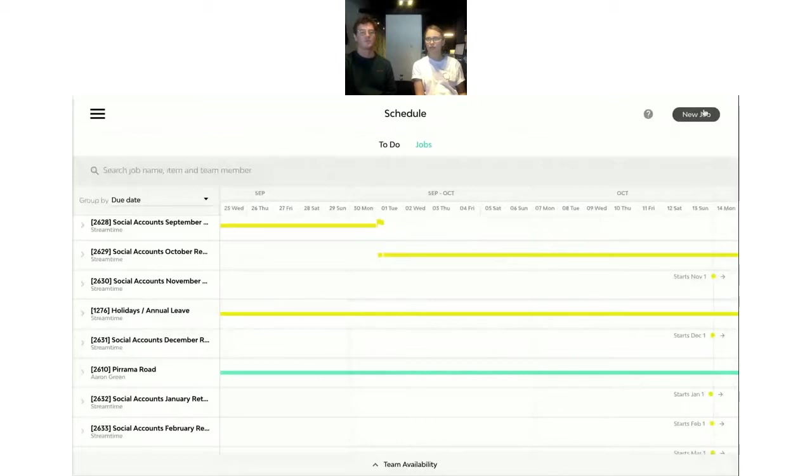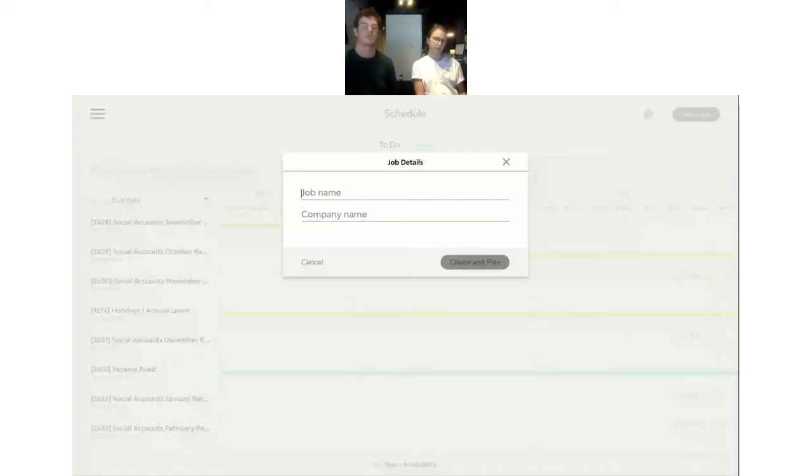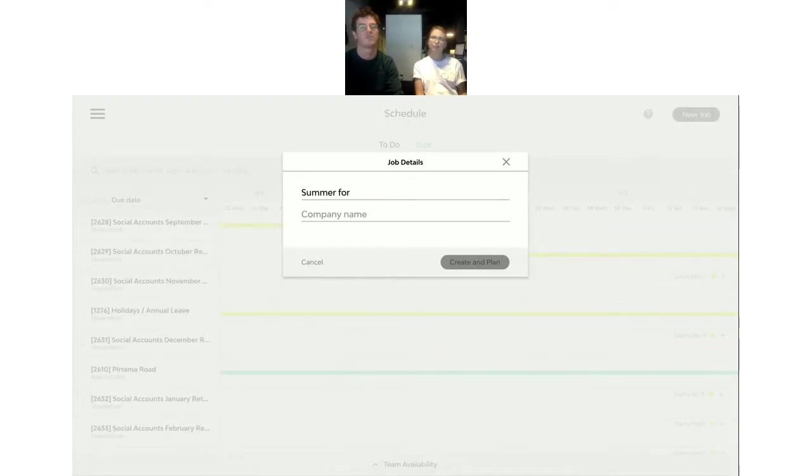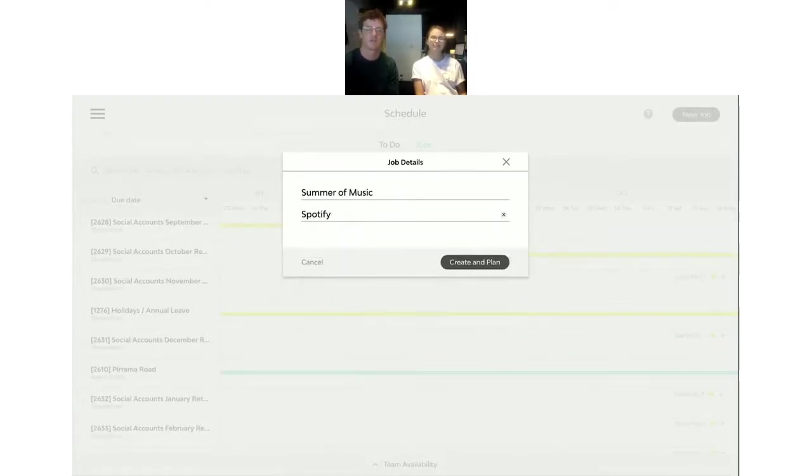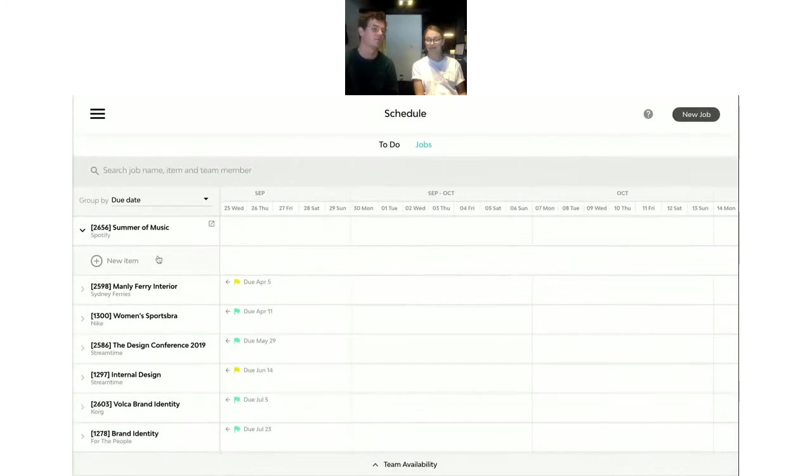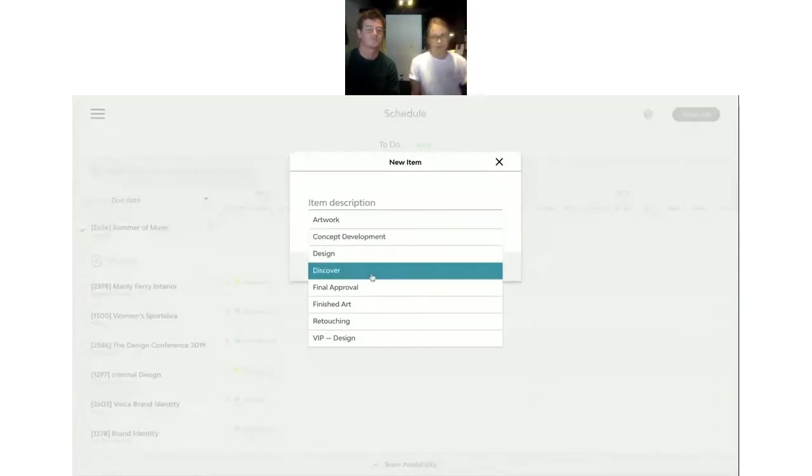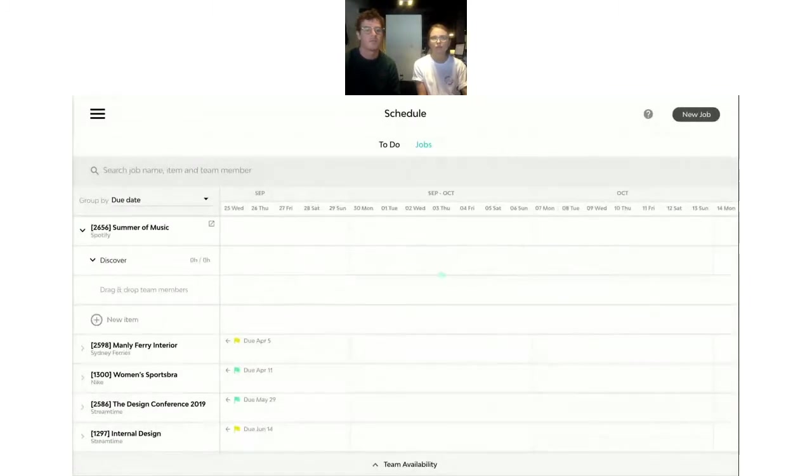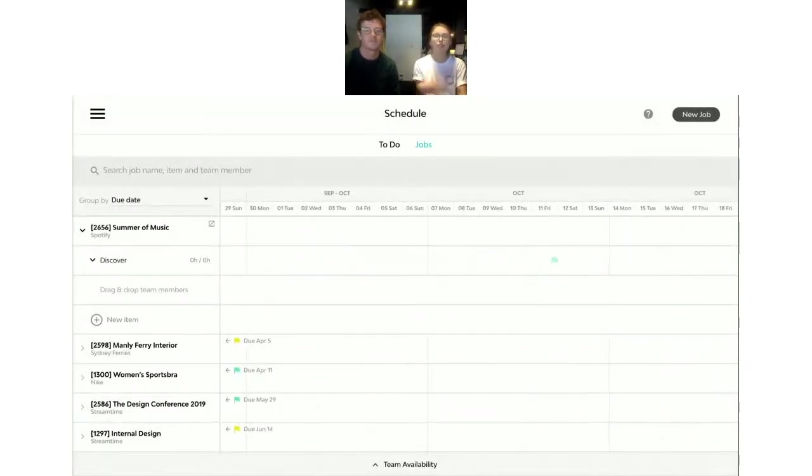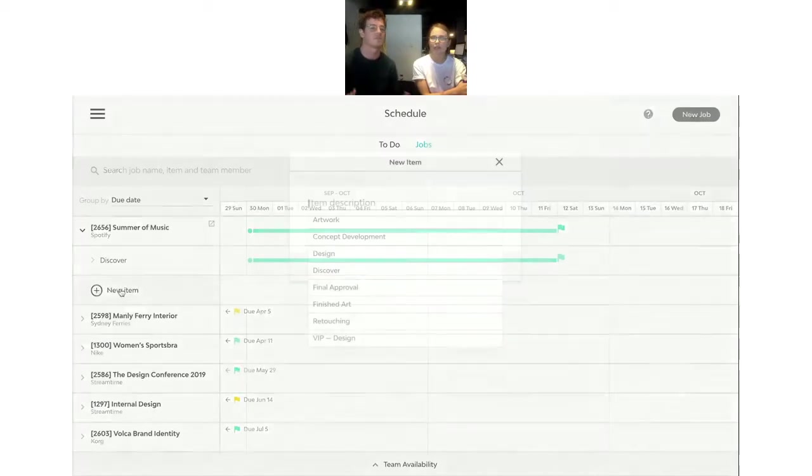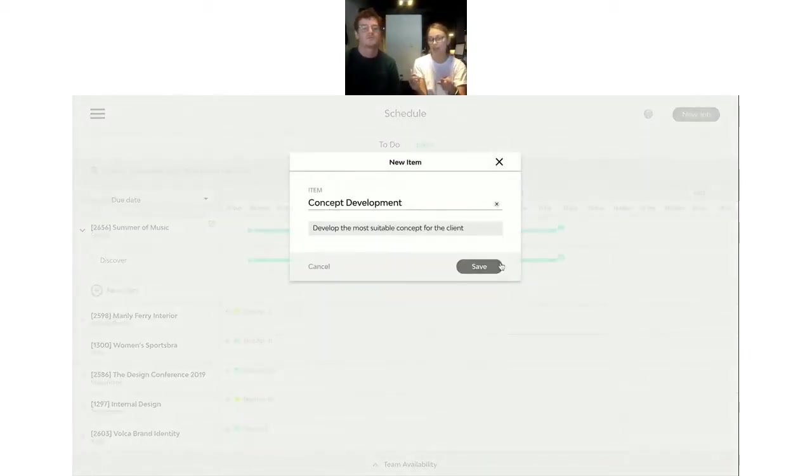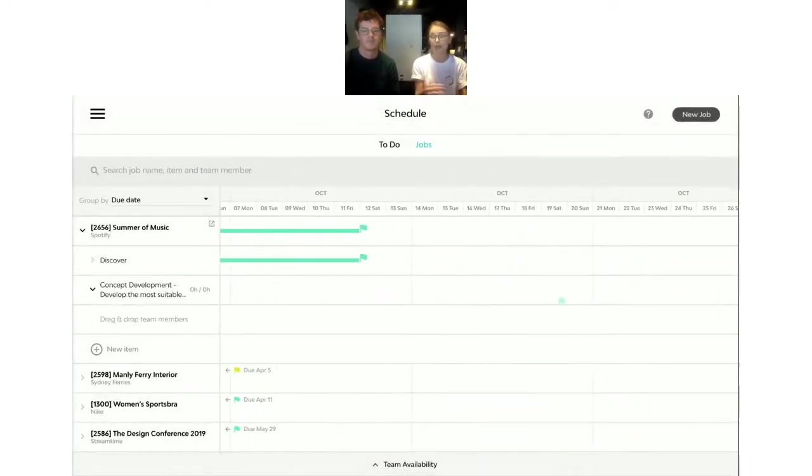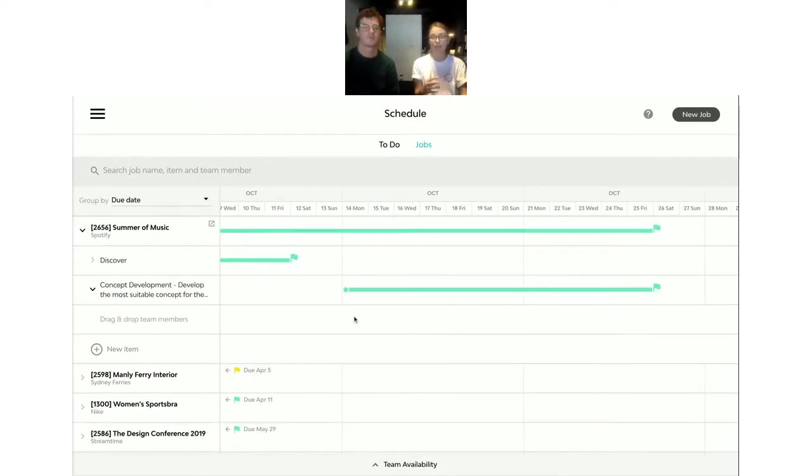And currently we've got this job schedule grouped by due date. So it's going to show all of our jobs that are in play, cascading by their due date. And it looks like there are a few projects that we've kind of got lined up, but generally it's not looking too busy. So I think we're probably in a position where we can take on some more work around that point in time. So why don't we just create a new job right in the schedule. Let's say this is an ad campaign for Spotify called Summer of Music.